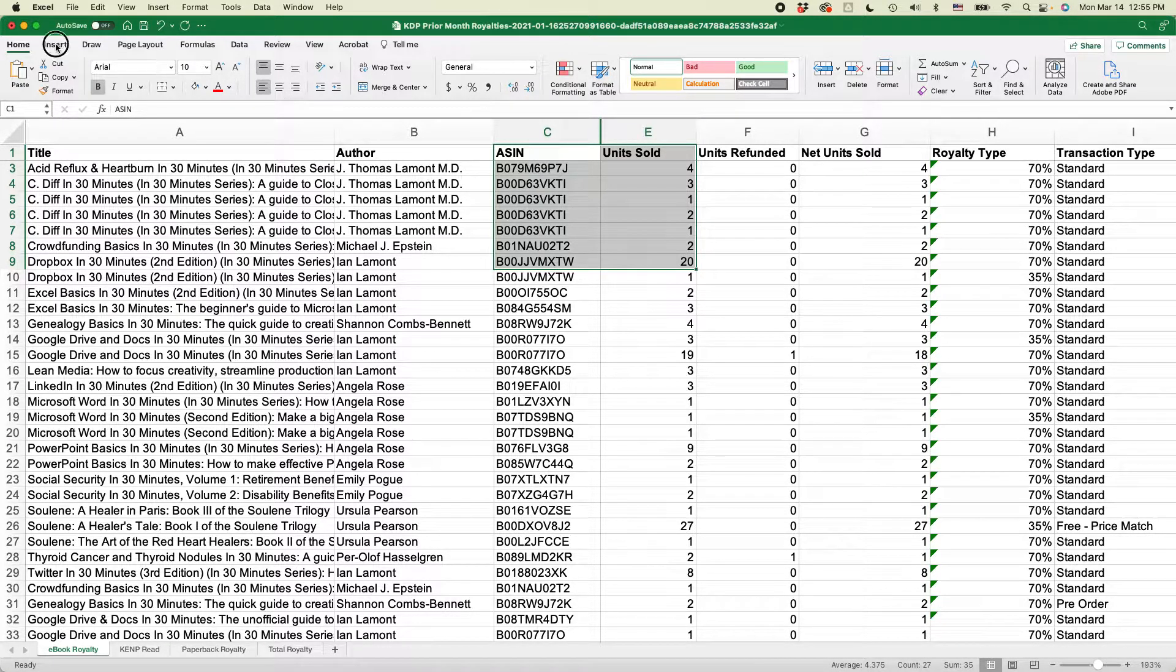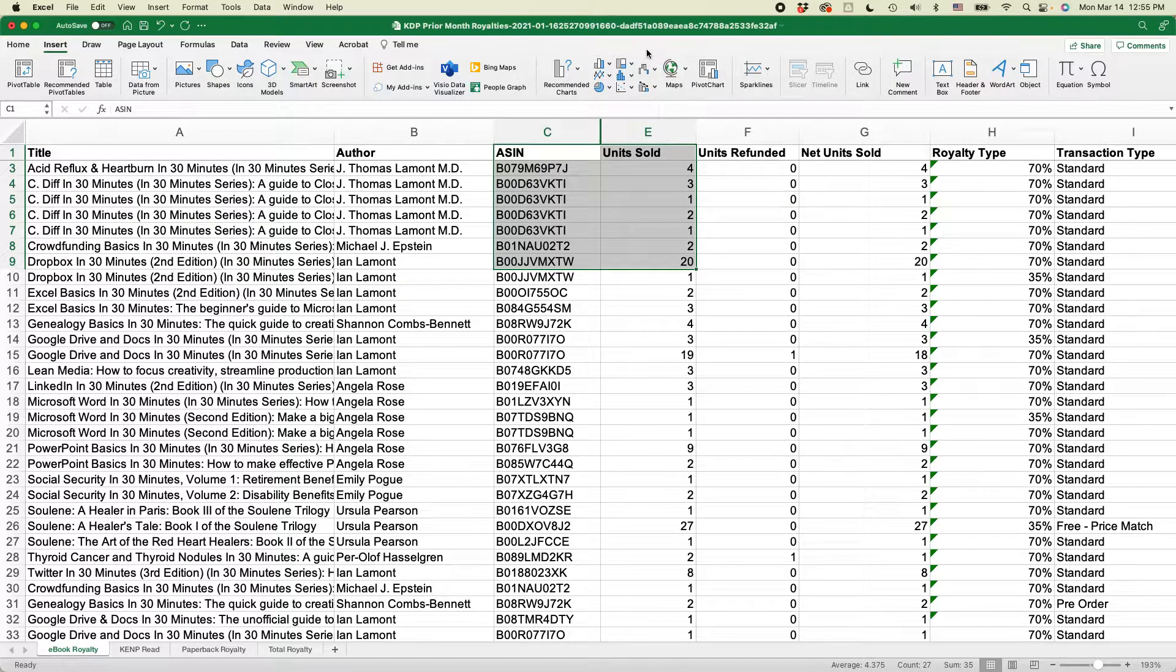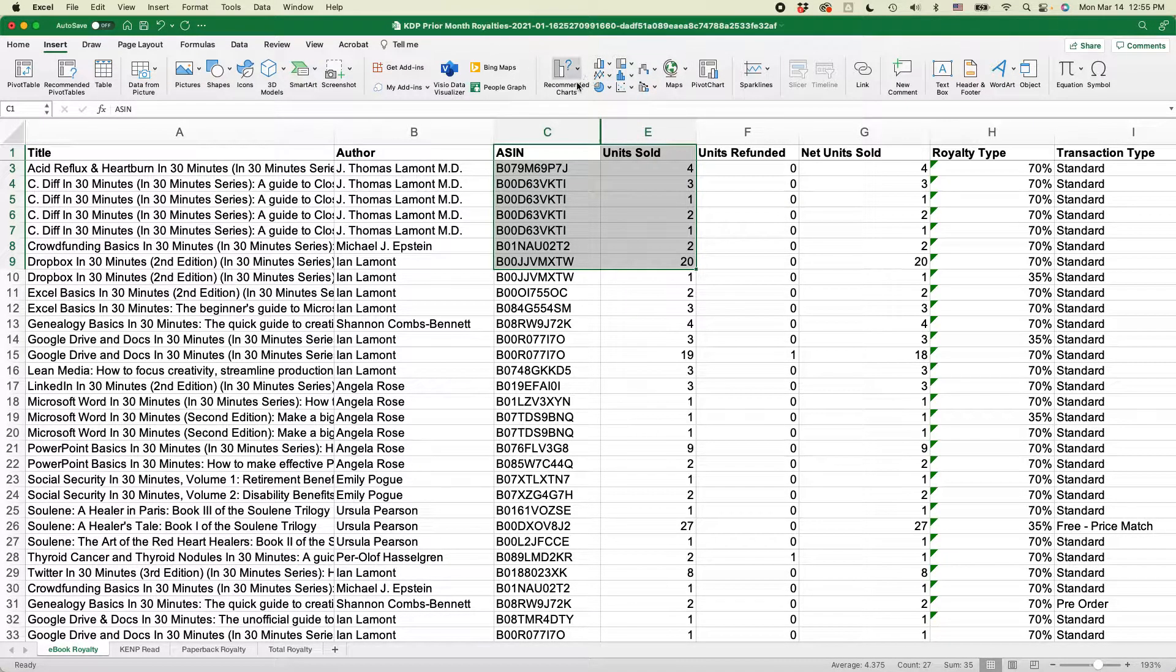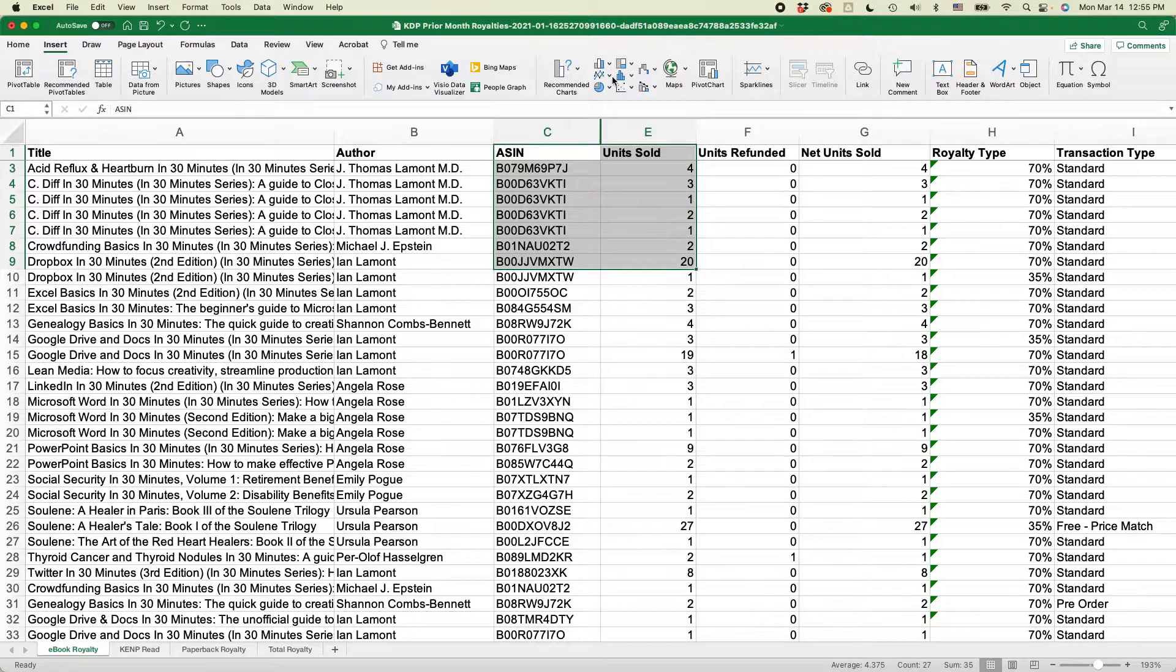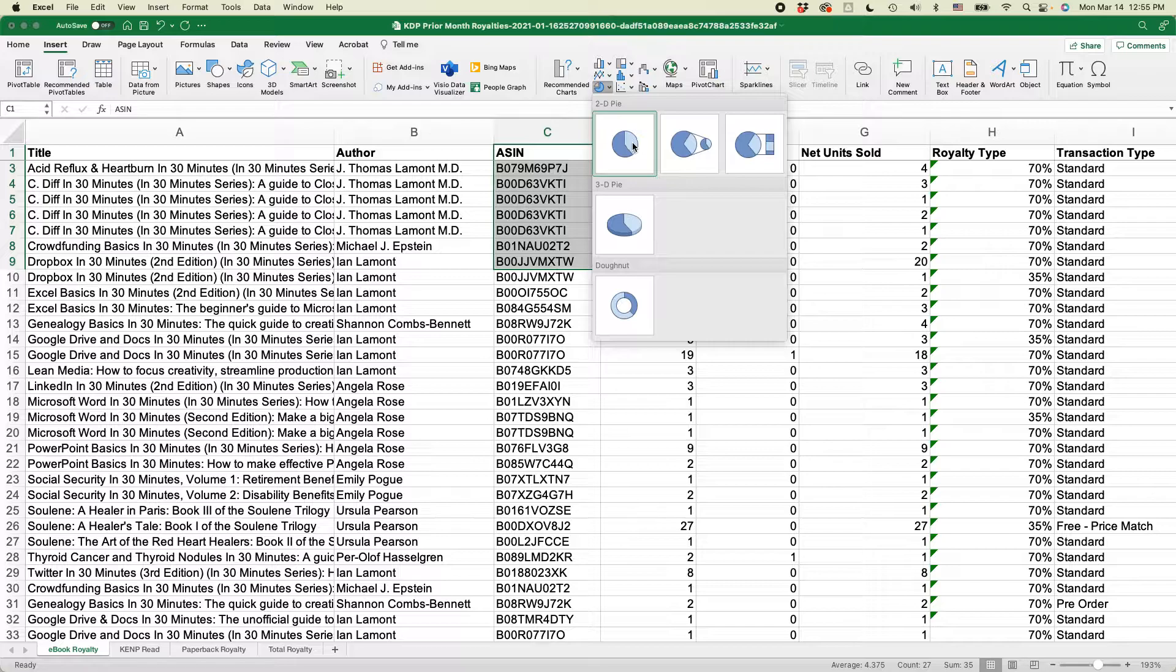Go to insert, and you'll see in the middle of the toolbar here, there's a bunch of different options. There's recommended charts and then you'll see all these icons for other types of charts, including a pie chart. I'm going to select that one and I'm going to select 2D pie.